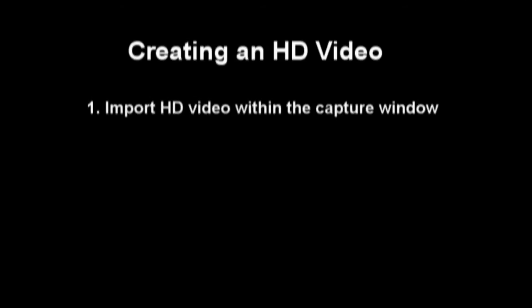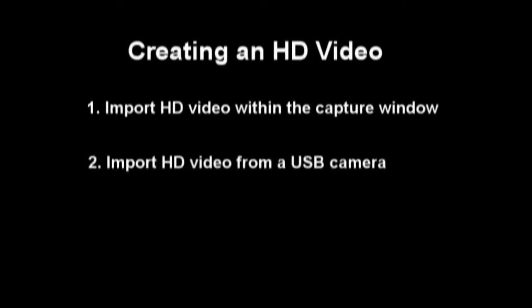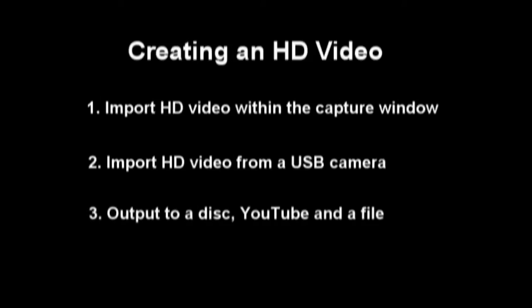In this tutorial for creating an HD video within CyberLink PowerDirector, we will import video from an HDV camcorder within the capture window, outline steps for importing video from an HDV camcorder connected by a USB cable, and show you how to burn your HD video to a disk, upload to YouTube, and create an HD file.